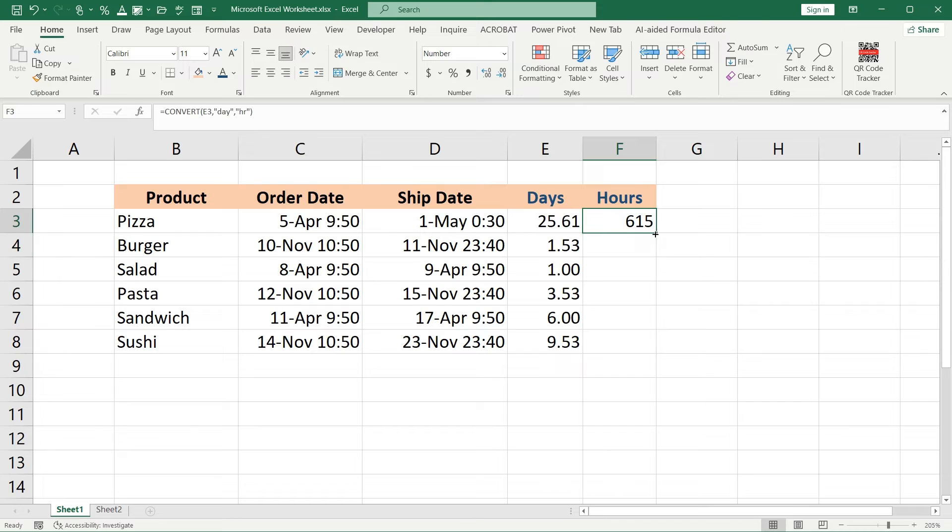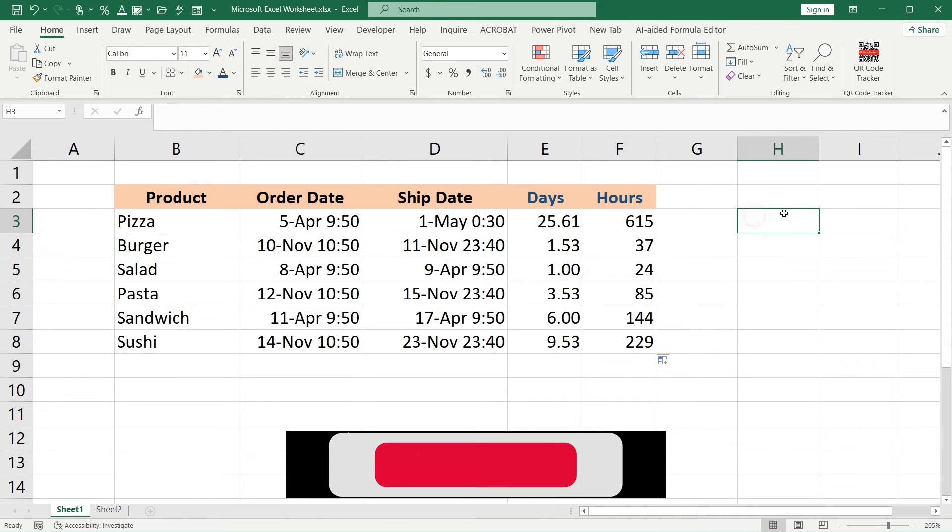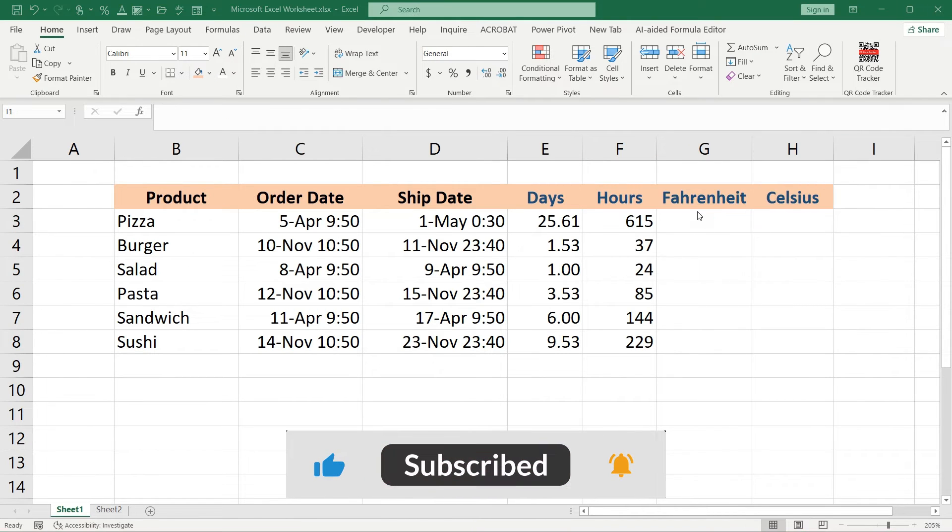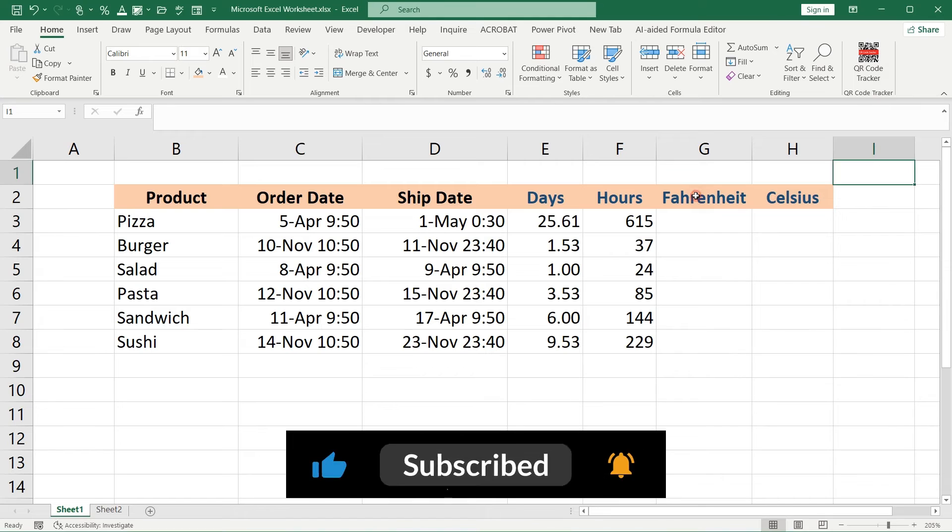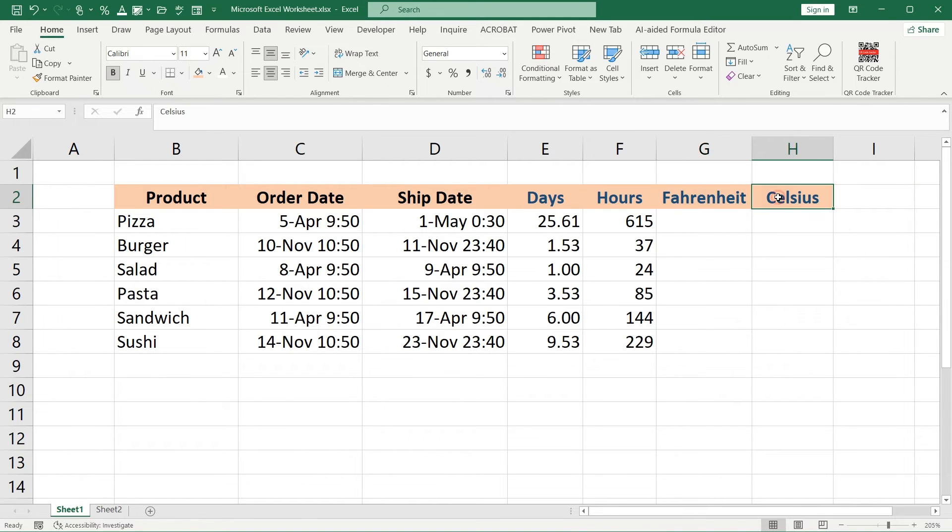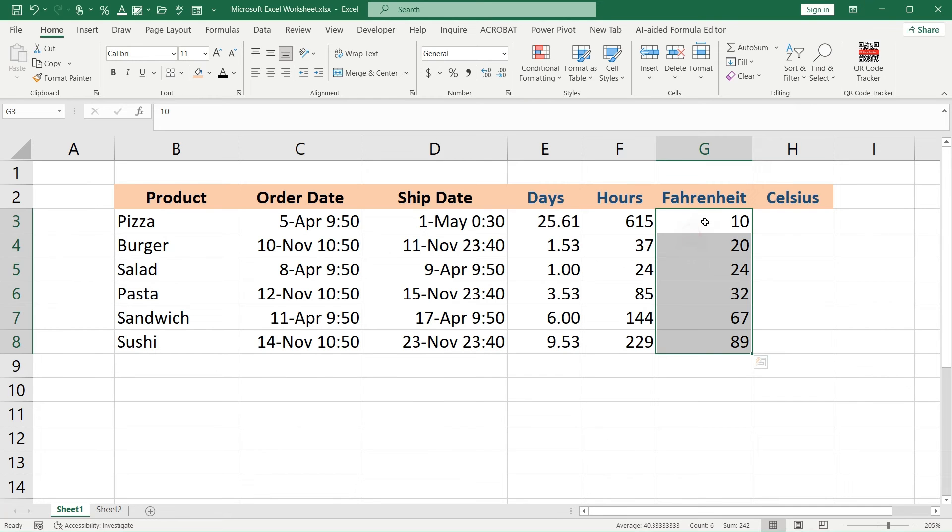Now we have the total number of hours that was required. The same operation we can make also for converting Fahrenheit to Celsius. For example, we have such data in Fahrenheit, and we should convert it to Celsius.